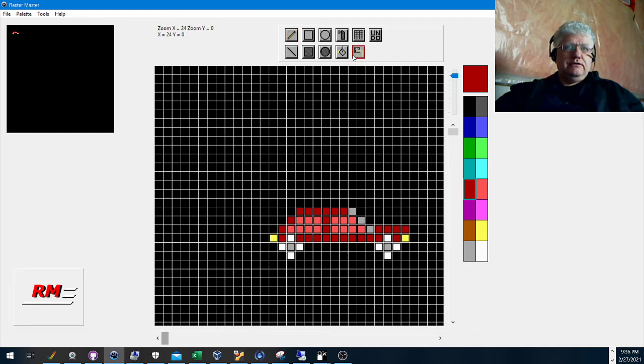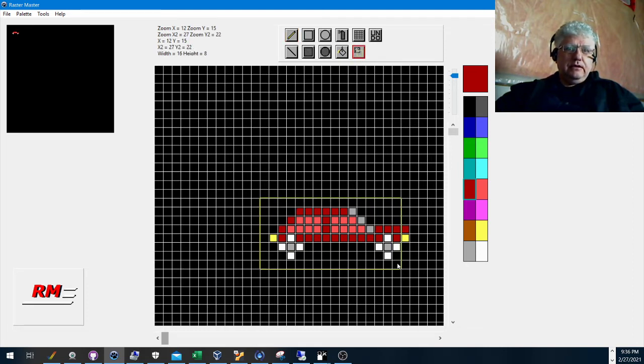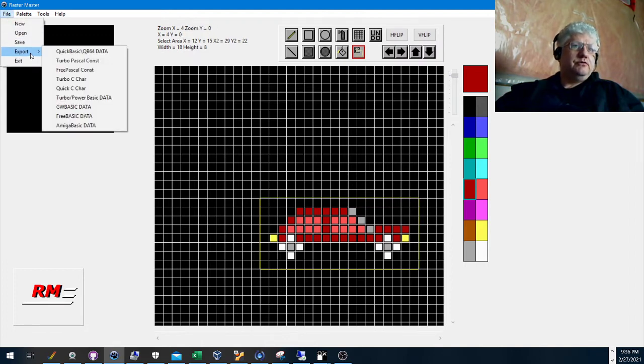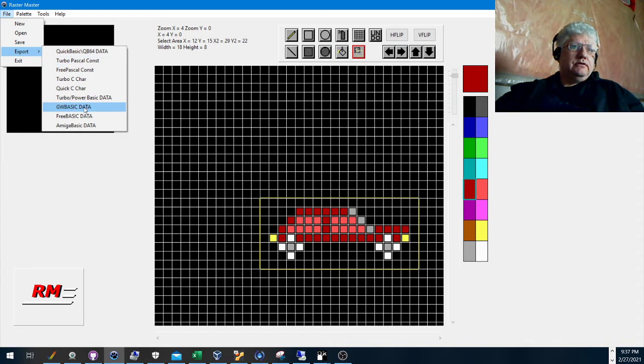And now let's clip it and export it. File, export, GW Basic.